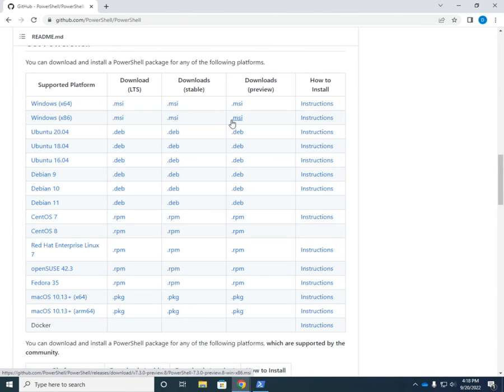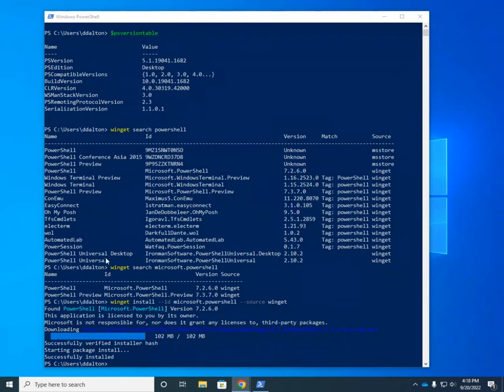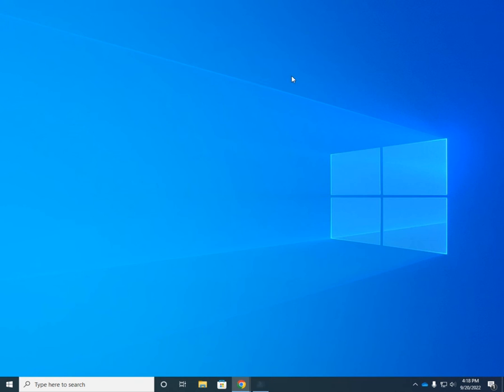Or move it over to another system and install it there if you want to install this on several places you could. You can take your MSI, throw it in a network share, go to different computers, run it from there. Okay. So that gets us PowerShell itself. Now, I just installed PowerShell 7, right?